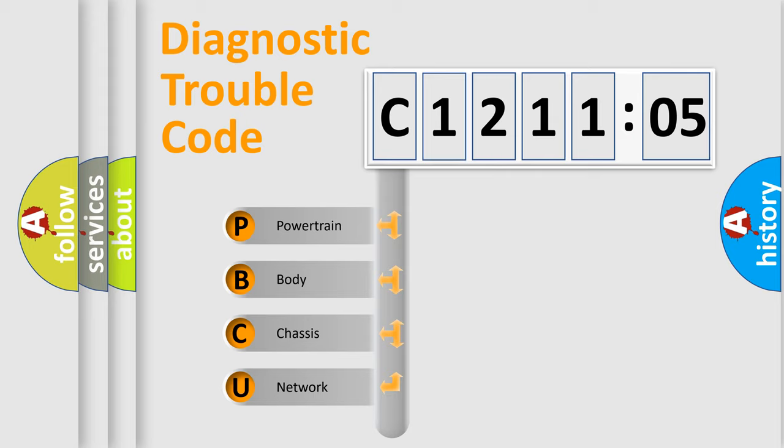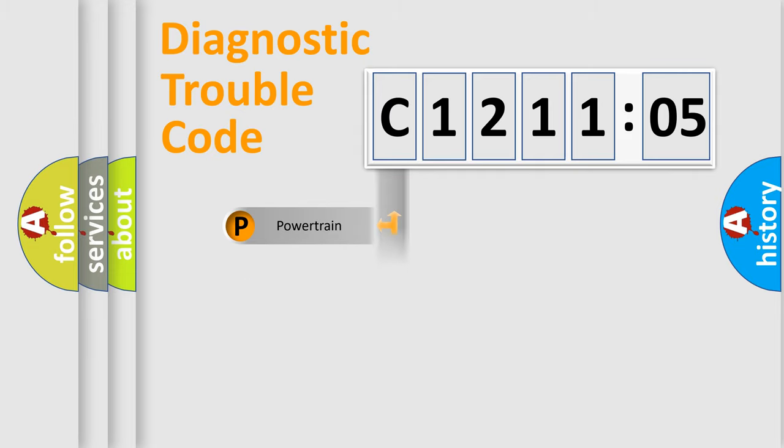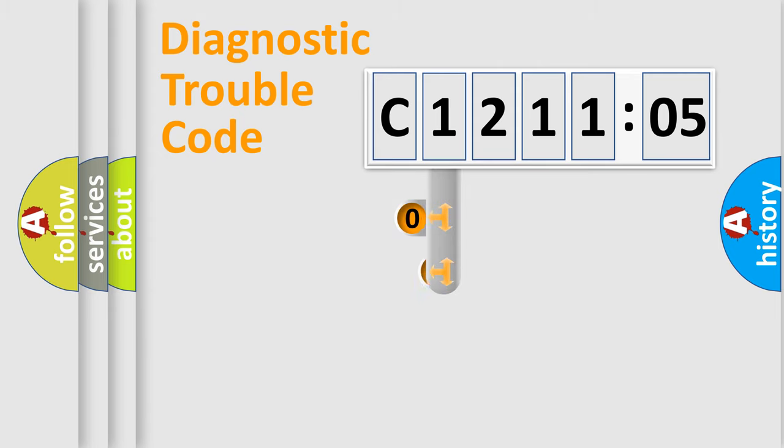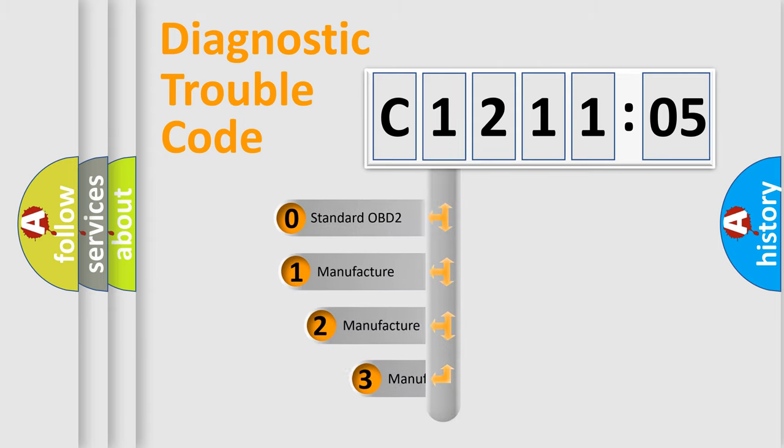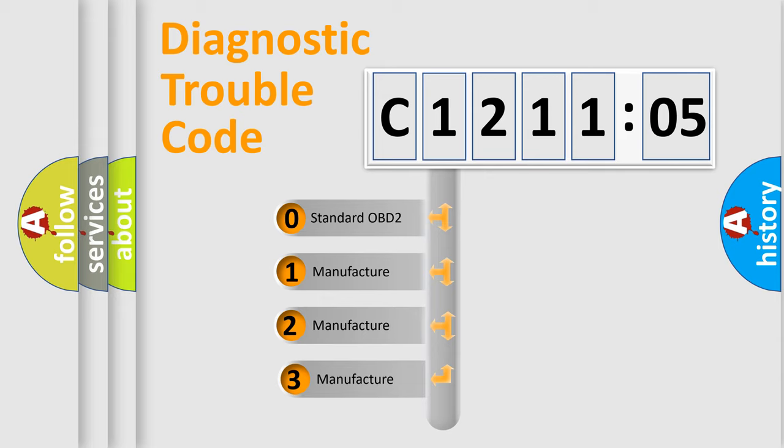We divide the electric system of the automobile into four basic units: Powertrain, Body, Chassis, and Network. This distribution is defined in the first character code.